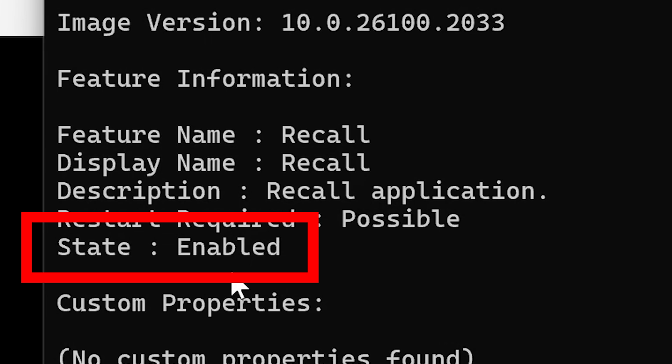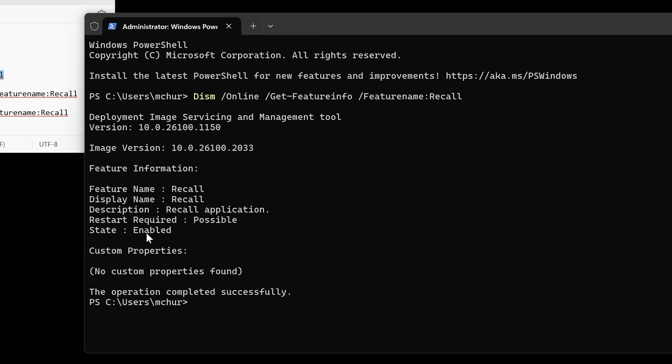Now I haven't enabled this. So this means that Microsoft have automatically enabled the application to be running in the background, regardless if this is actually a Recall enabled PC or not, the service is still running.